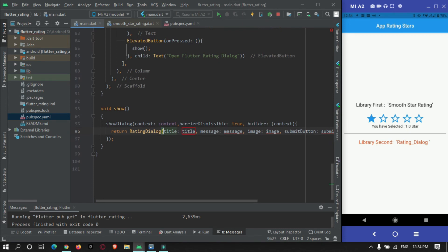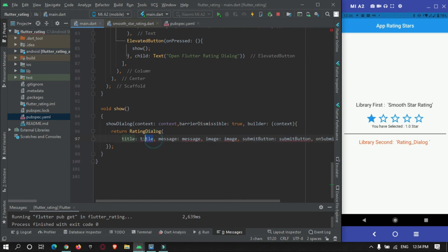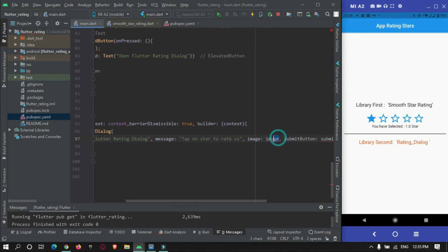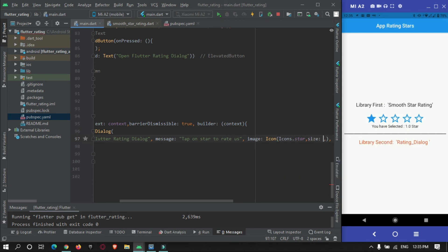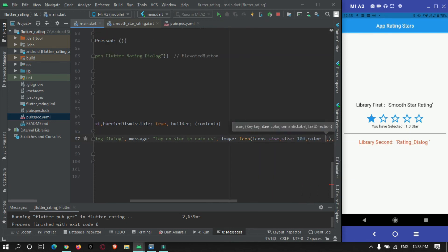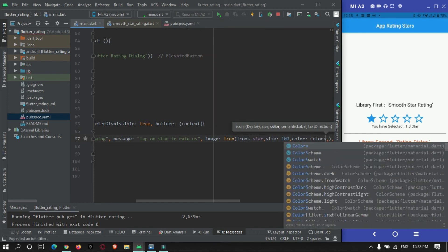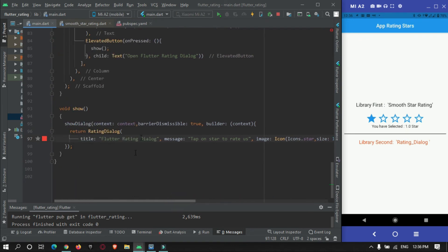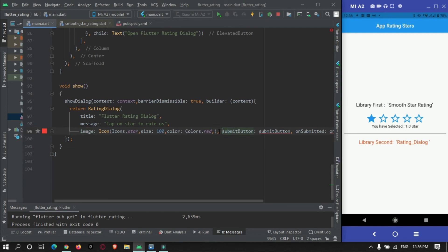The RatingDialog widget accepts parameters such as a title, a message to show the user, and an image. In the image section we will display an Icon — Icons.star — with a size of 100 and a color of orange.